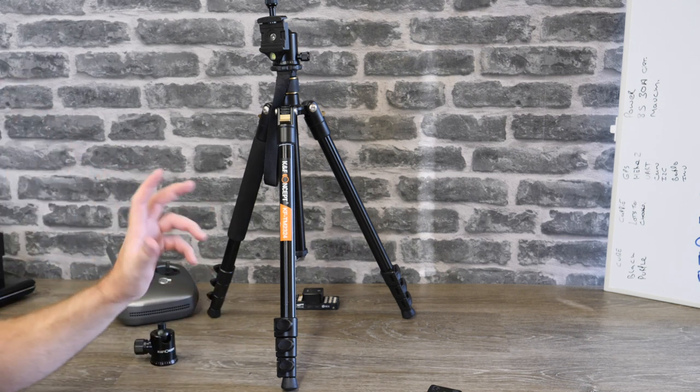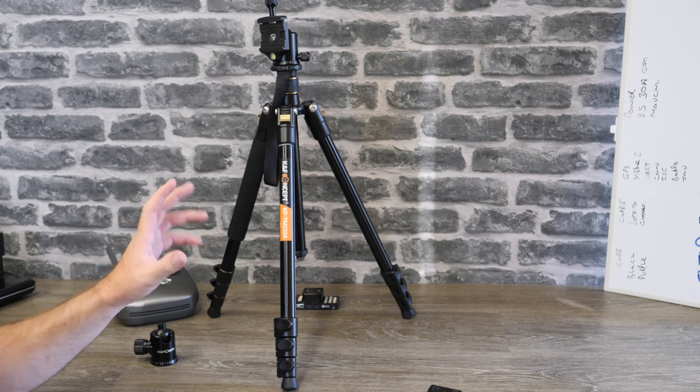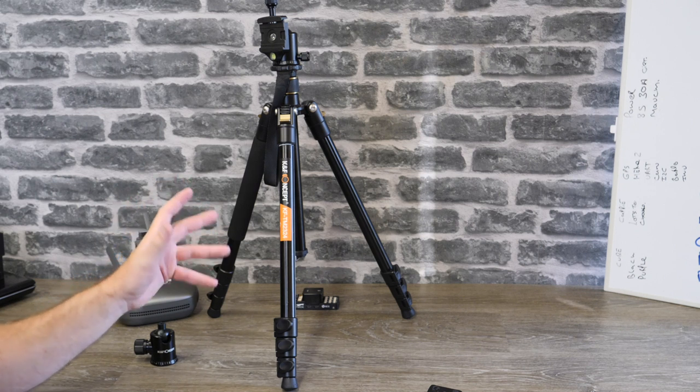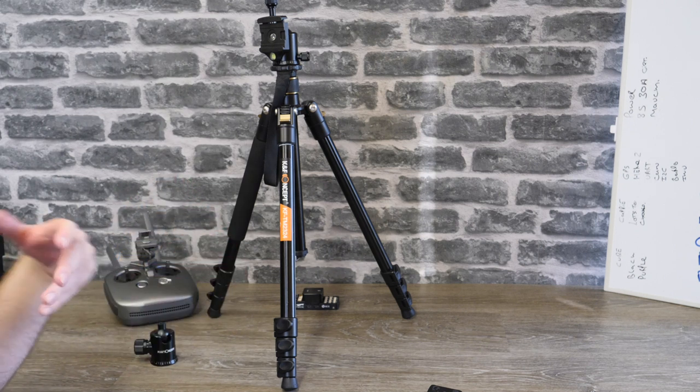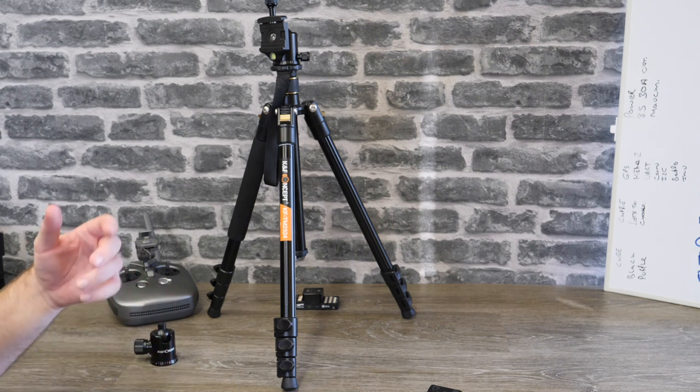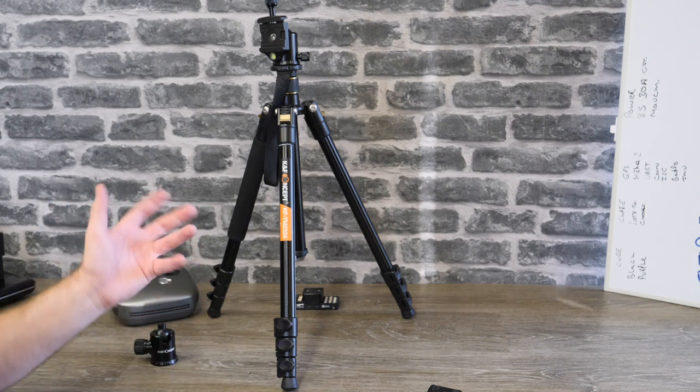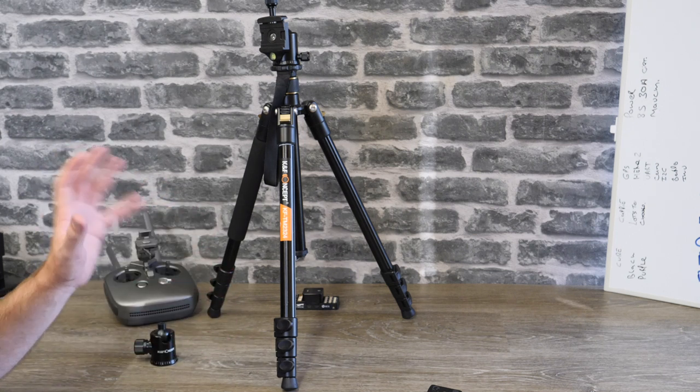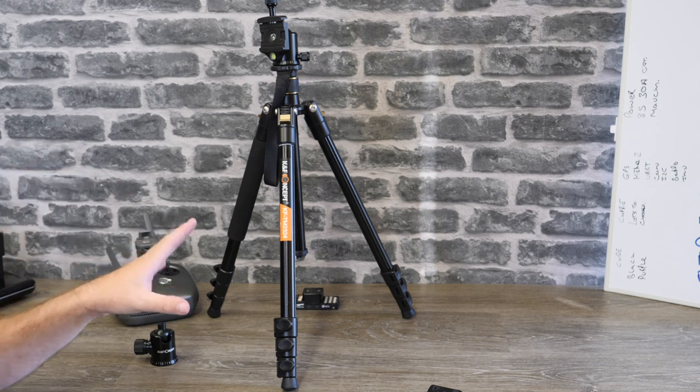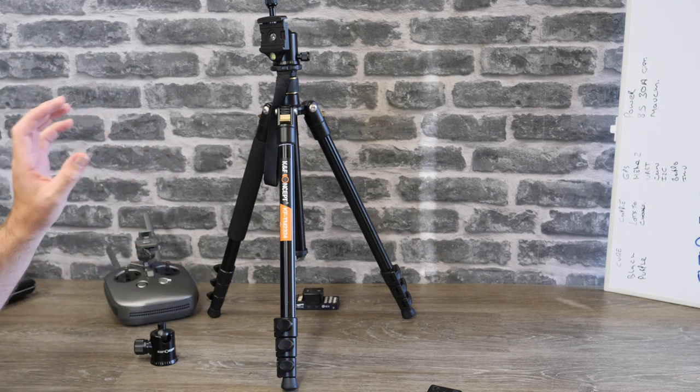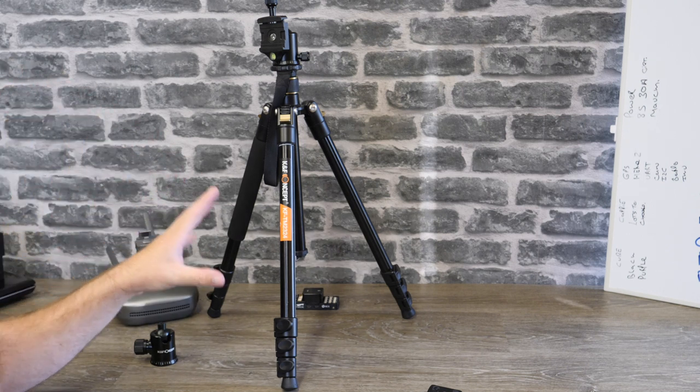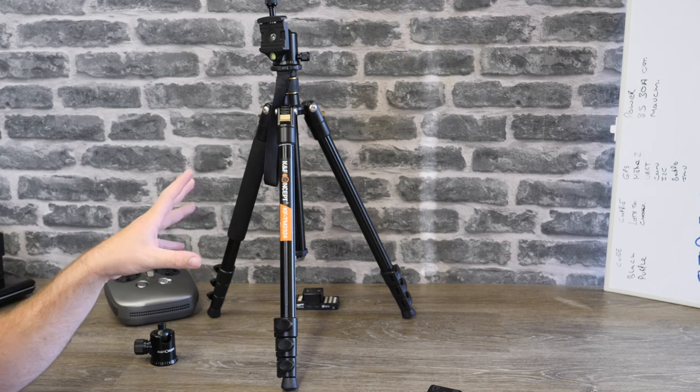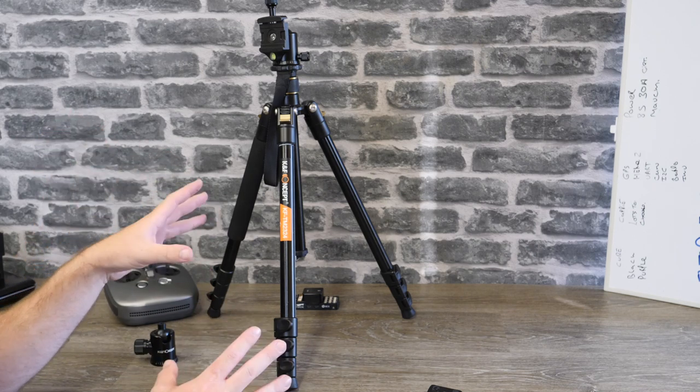It cost in the UK about 60, 65, 70 pounds, so it's not a super cheap tripod but it certainly isn't a pro level one either. To be honest when you use it you sort of get that. Having used it for the last six months, I've got to say it is a very good bit of kit but it does have its problems.